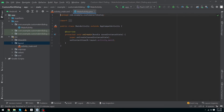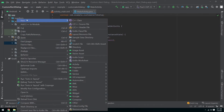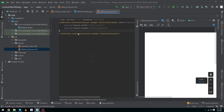Let's start. First of all, we have created a simple Android Studio project. Now we will create a layout file. To create the layout file, inside the resource folder right-click on the layout folder, select New, then Layout Resource File. I'm going to name this 'dialog_layout' and press OK.